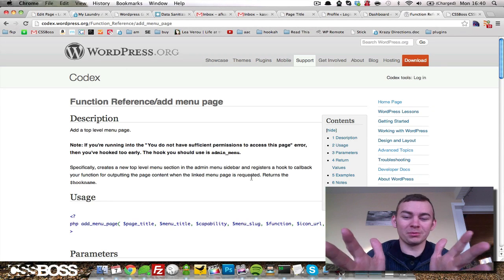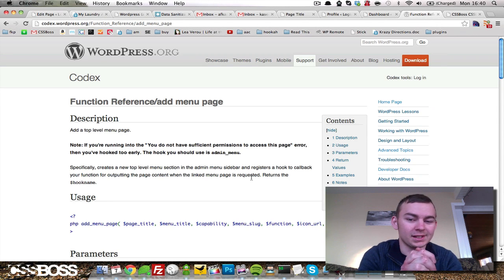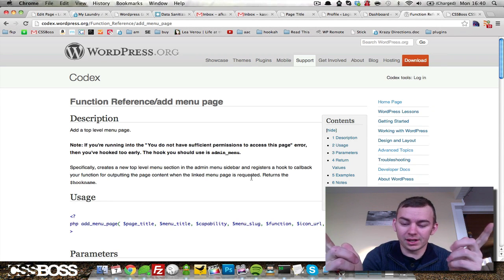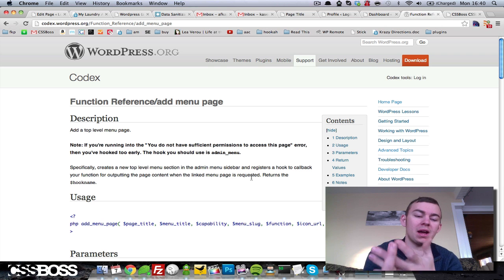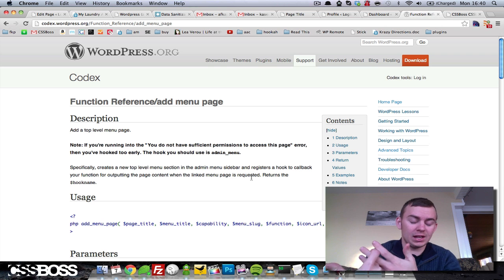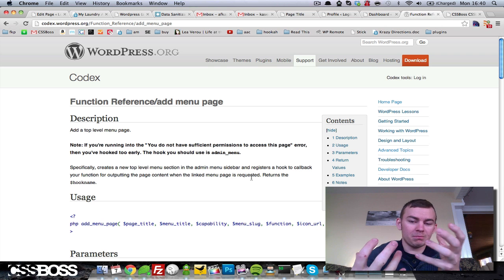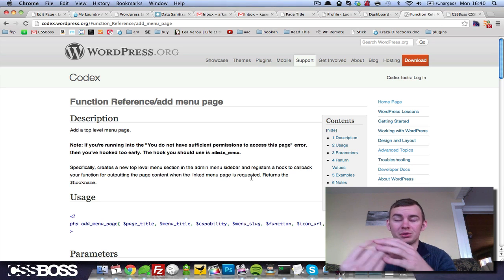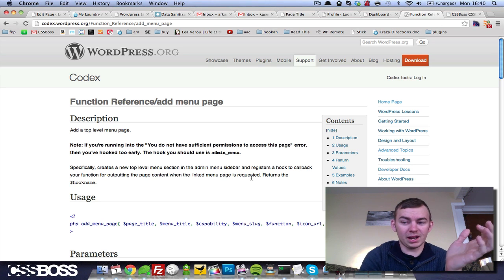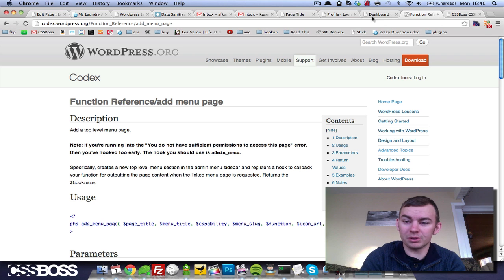Hey everybody, welcome to CSSboss.com. I'm Andrew Kaeser and today we're going to be taking a look at how to add a menu item to your WP Admin Dashboard.